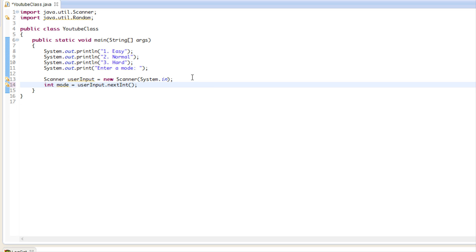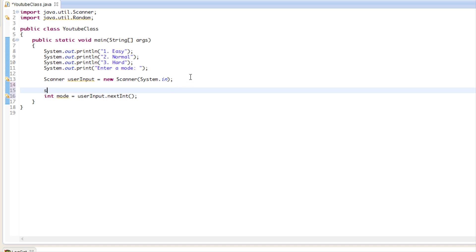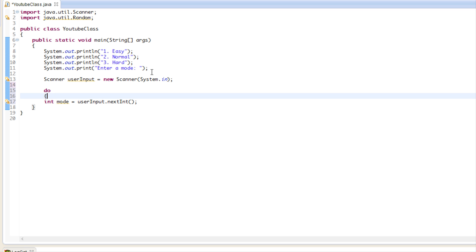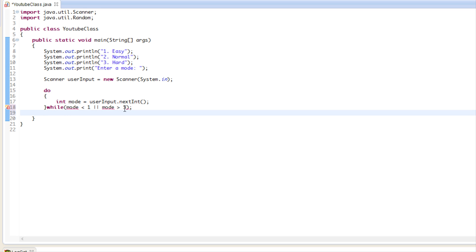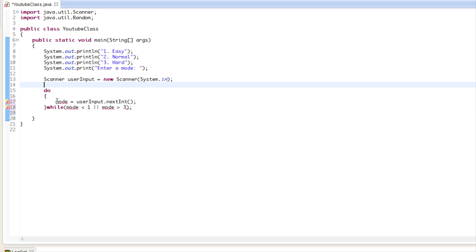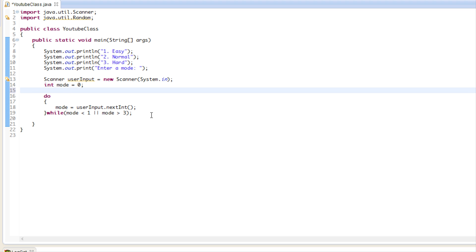We're going to do some error checking using skills we've learned. We'll use a do-while loop and say while mode is less than one or mode is greater than three, so it has to be between one and three. We'll declare mode out here and give it a default value of zero.